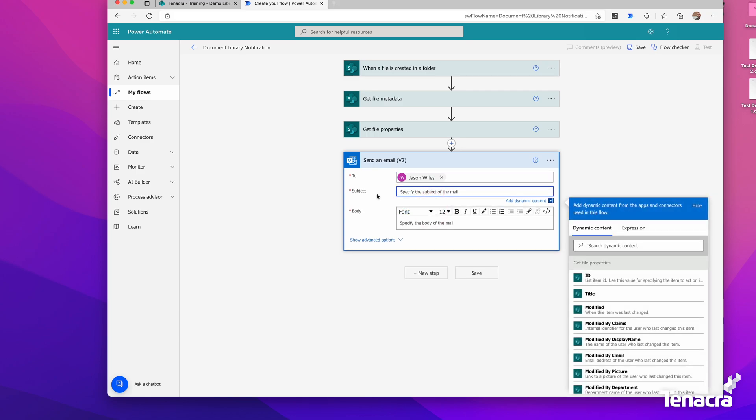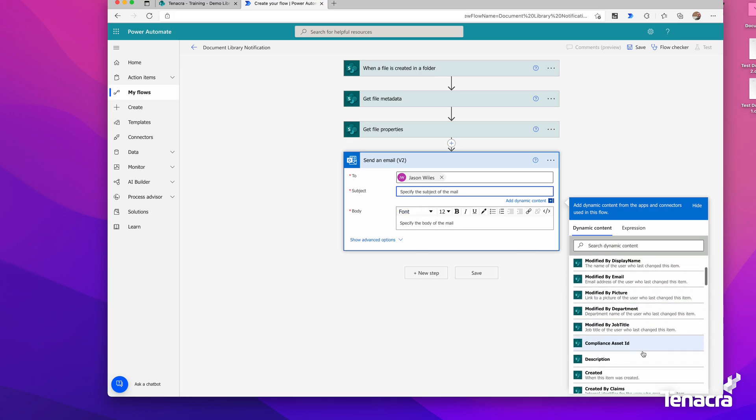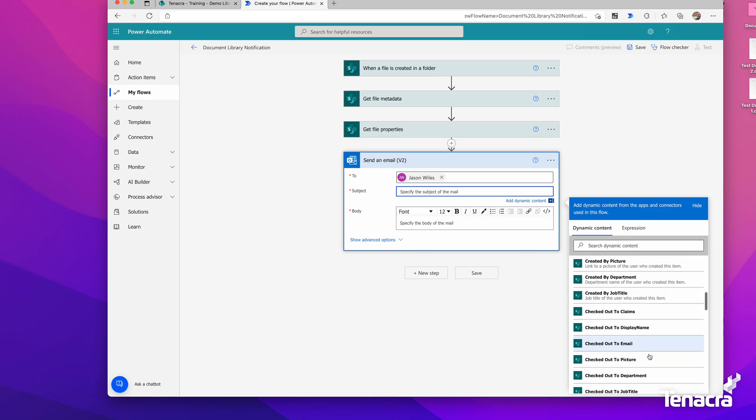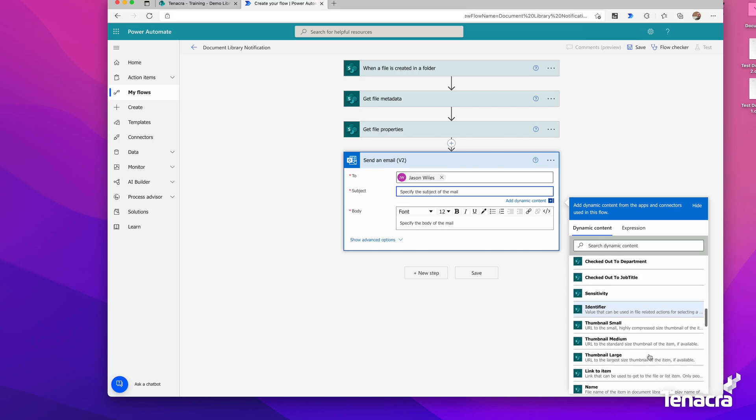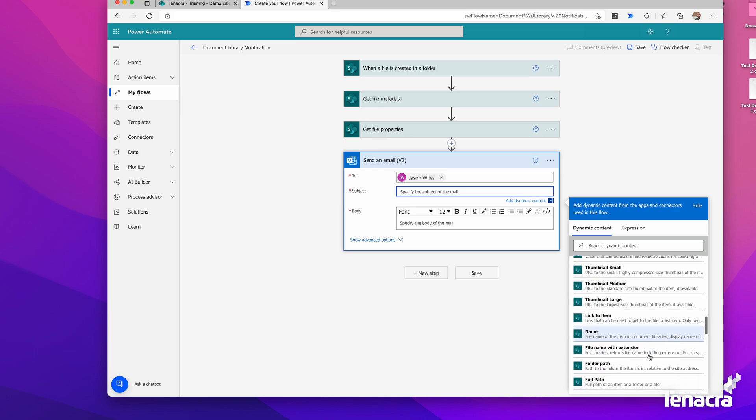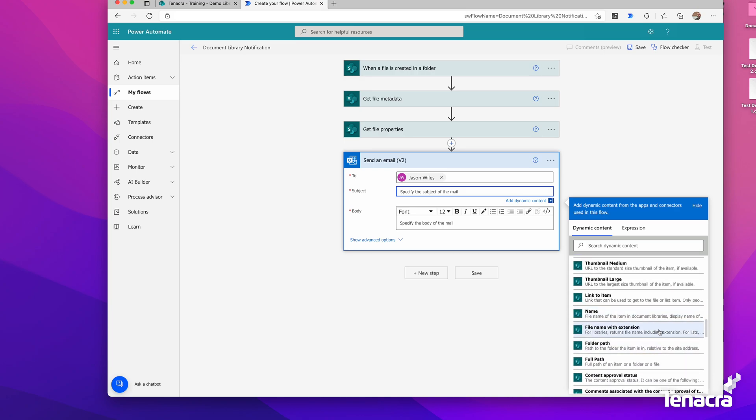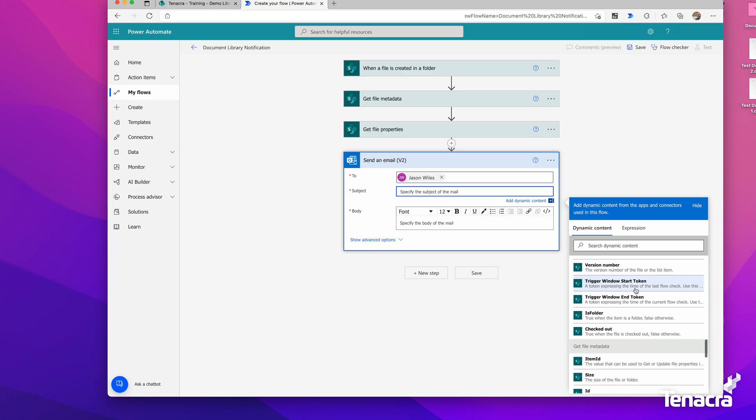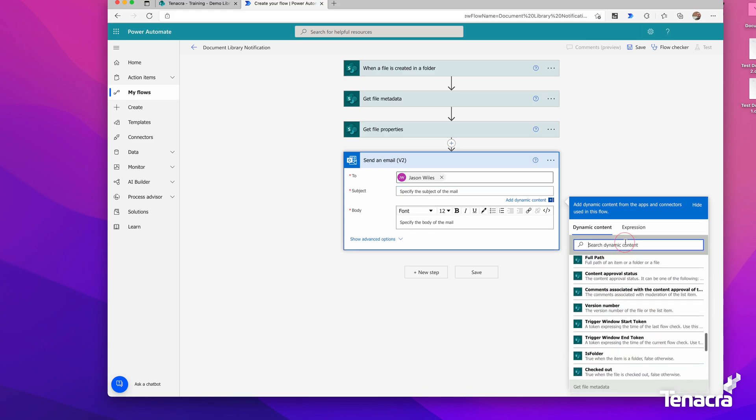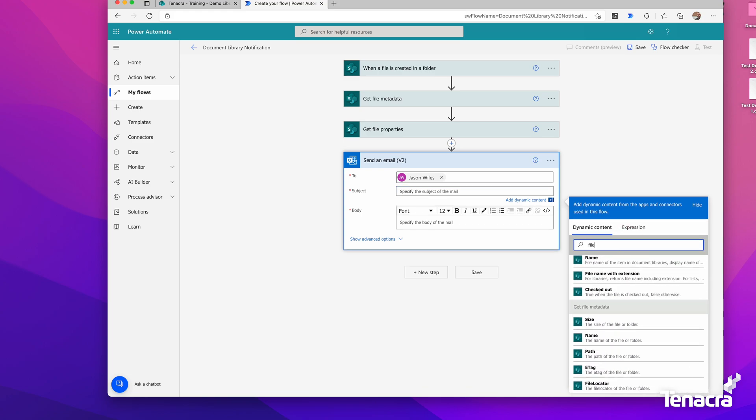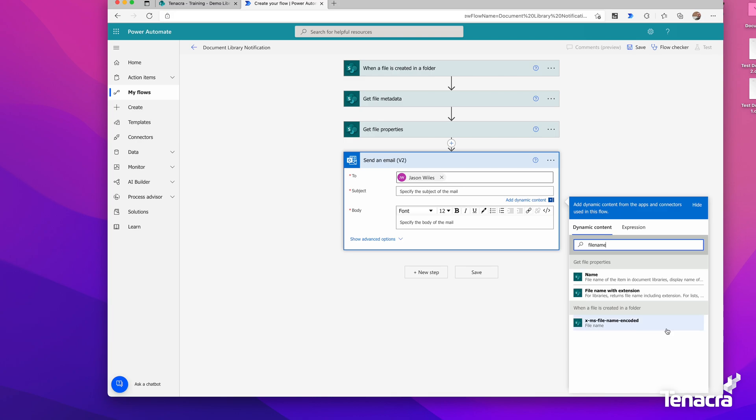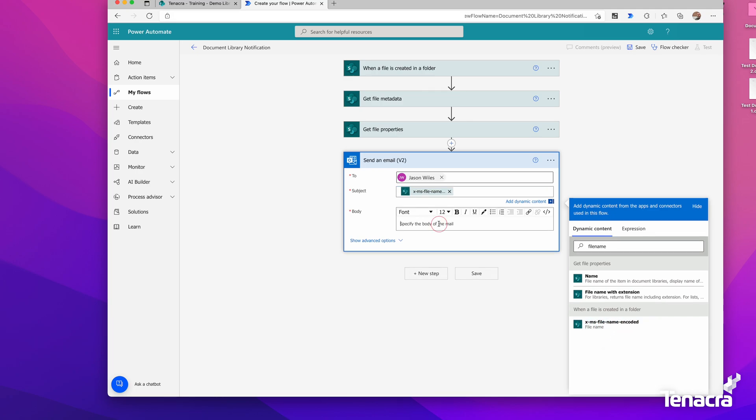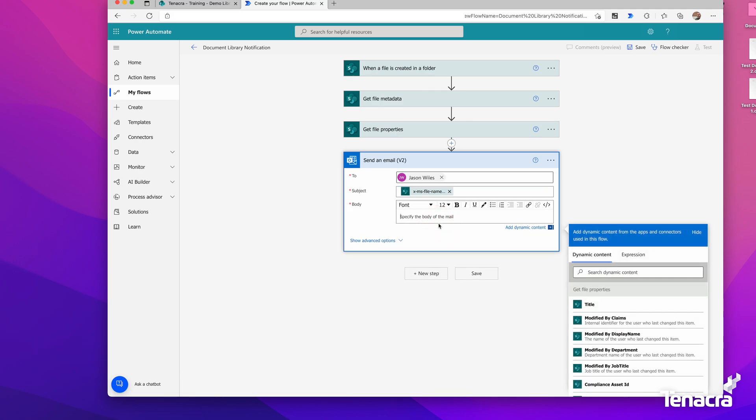In the subject, you can see there's a whole lot more information or metadata we can use to build up this email. For the subject line, I'm going to scroll through and look at all this. We'll have a file name somewhere in here. I'll just search for file name. Let's try that one here.